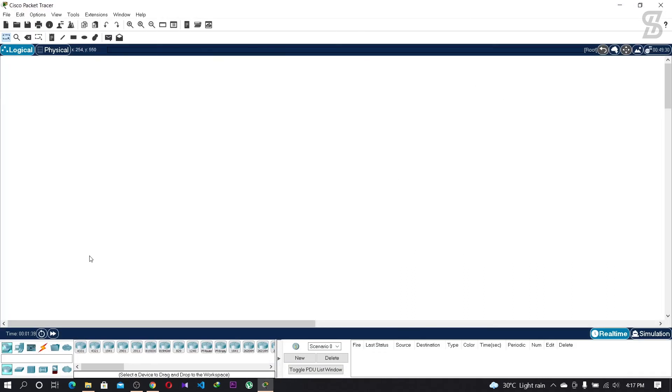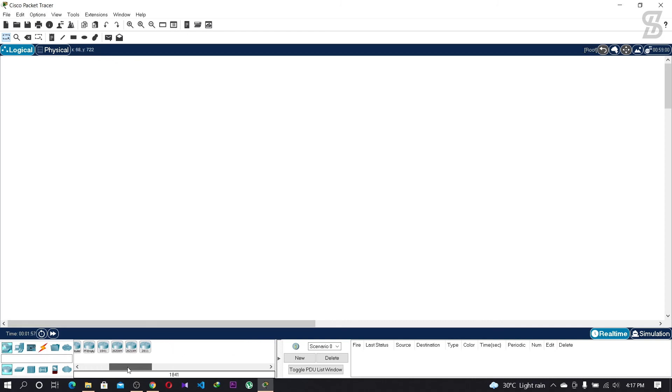Cisco Packet Tracer is now open. You can easily design any network topology you want.